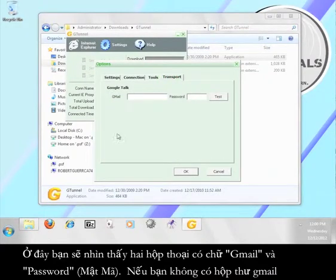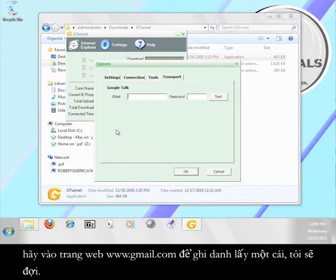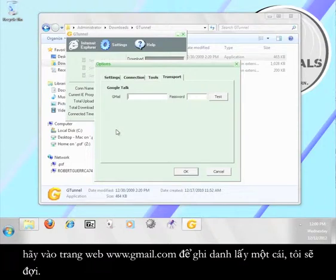Here you should see two boxes labeled Gmail and password. If you don't have a Gmail account, go to www.gmail.com and sign up for one now. I'll wait.